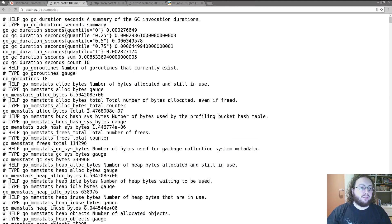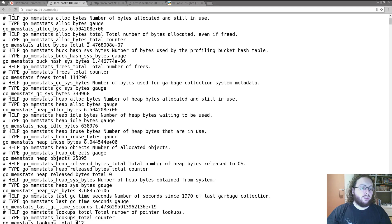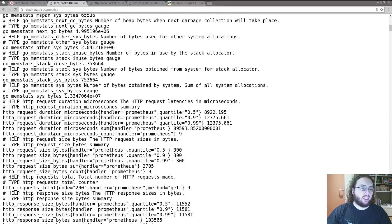So it has a variety of stats here. Some will be about the node exporter itself. So how much garbage collection Go is doing. Memory allocation for Go.